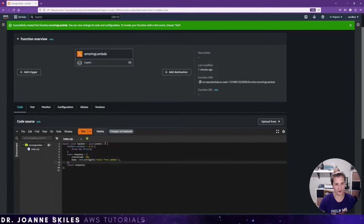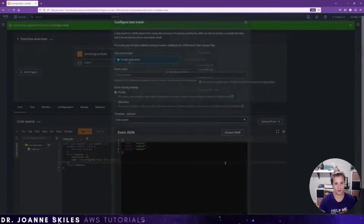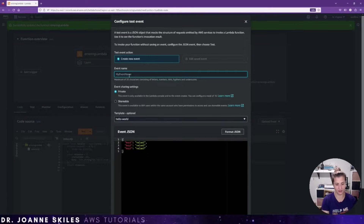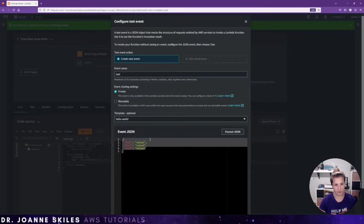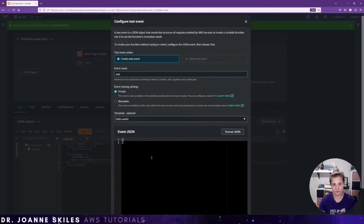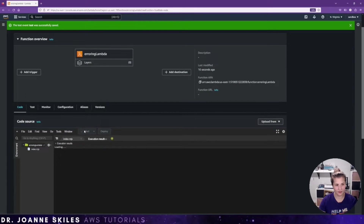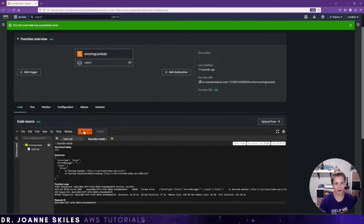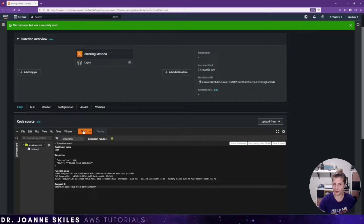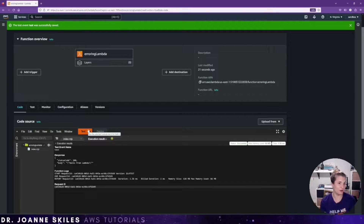We can actually deploy this code. And if I click test, I can generate a new test really quickly — it doesn't need any inputs. We'll save that test. If I click test, it errors the first time, then errors again, then hello from Lambda. So you can see that it errors and it also successfully returns.